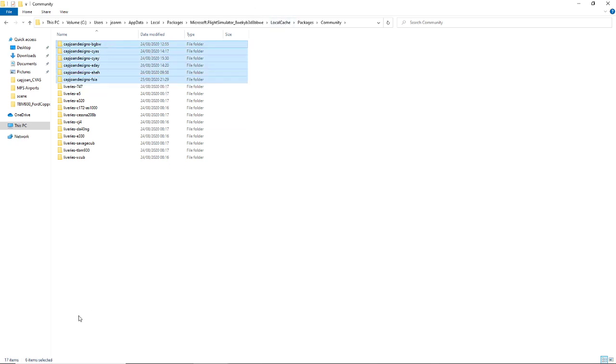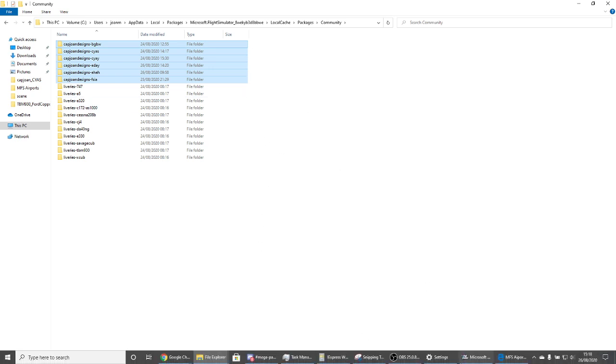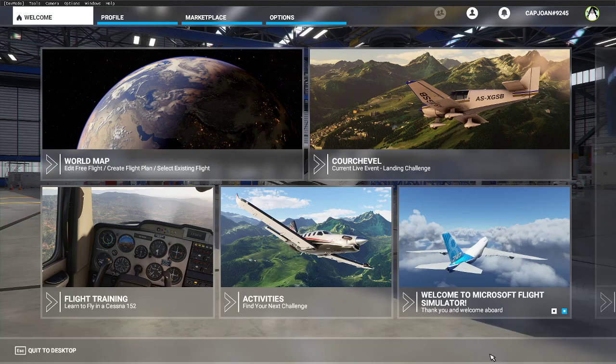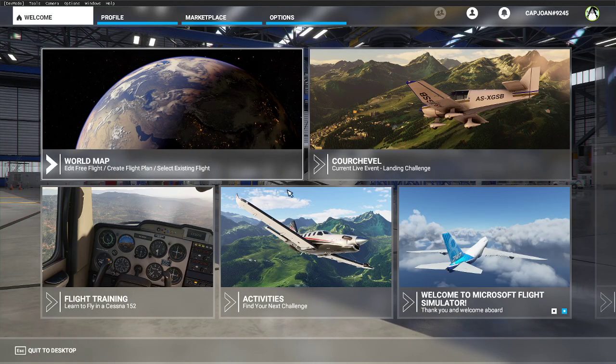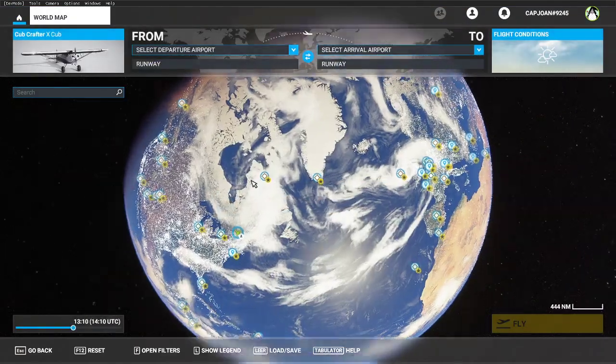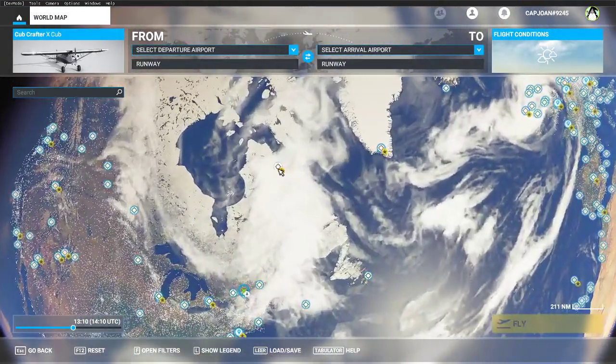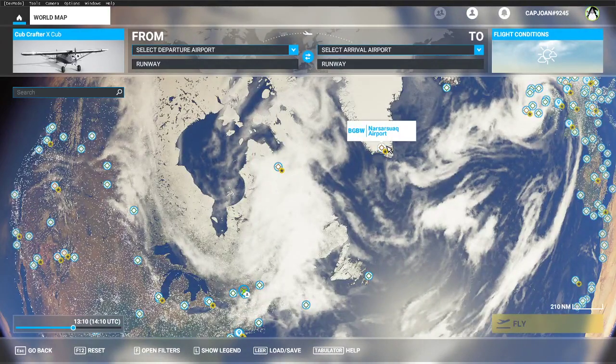Now you're going to drag all the folders into this folder, just like this. You just drag them, and then once you have dragged them, make sure you restart your Microsoft Flight Simulator.